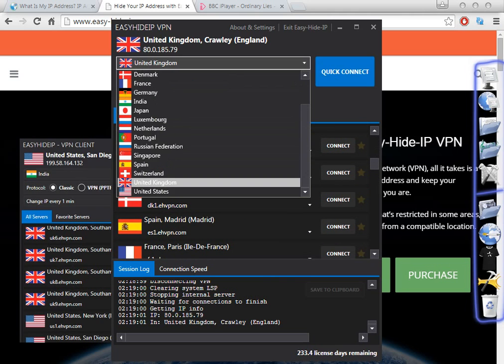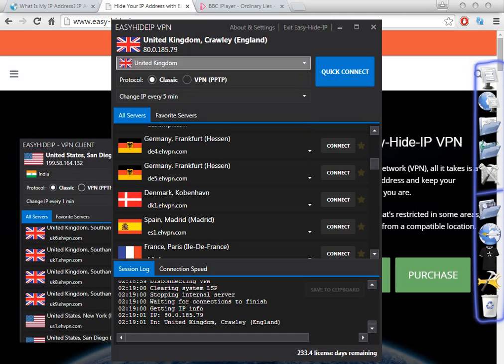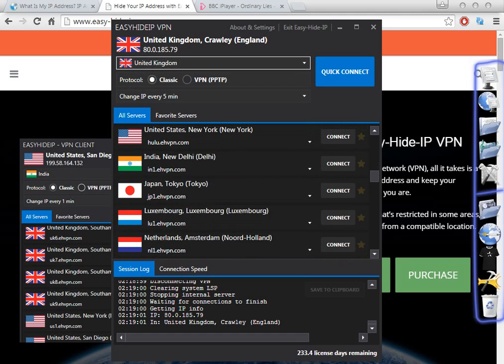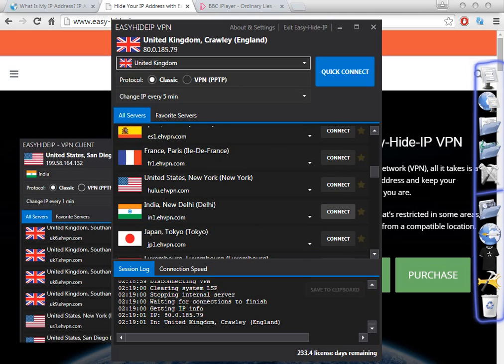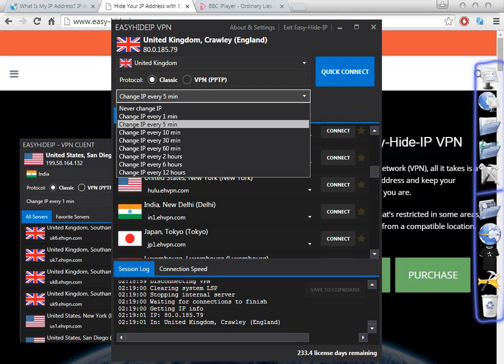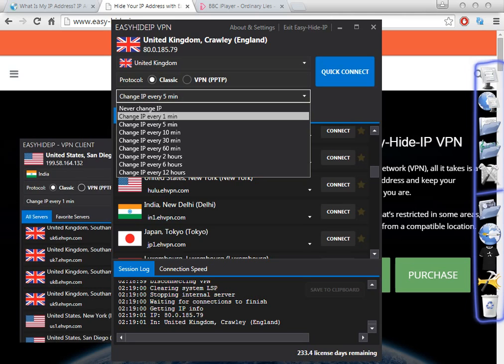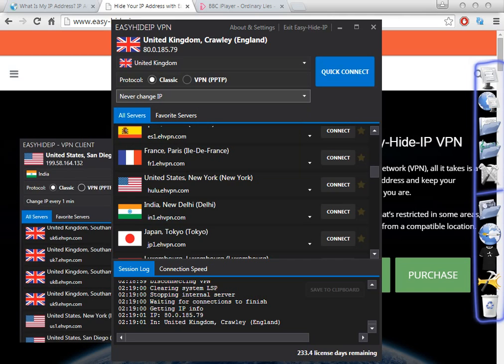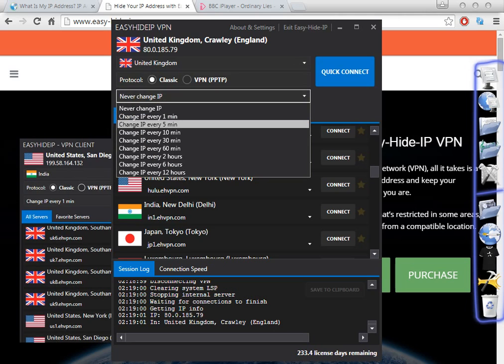It is very easy. You have two options to change the country: you can change from here or you can go directly to here. One of the best things about this software is — if you want to just browse Indian websites, you only need to click 'Never Change IP' because you don't need to change IP every minute.